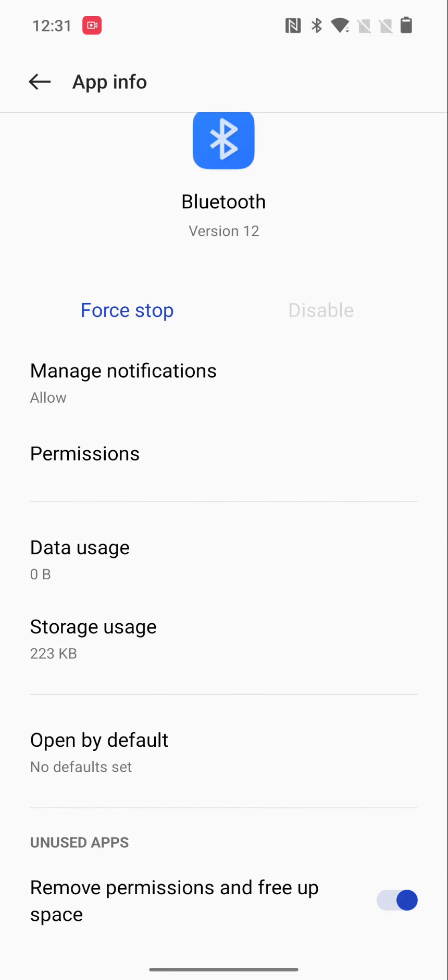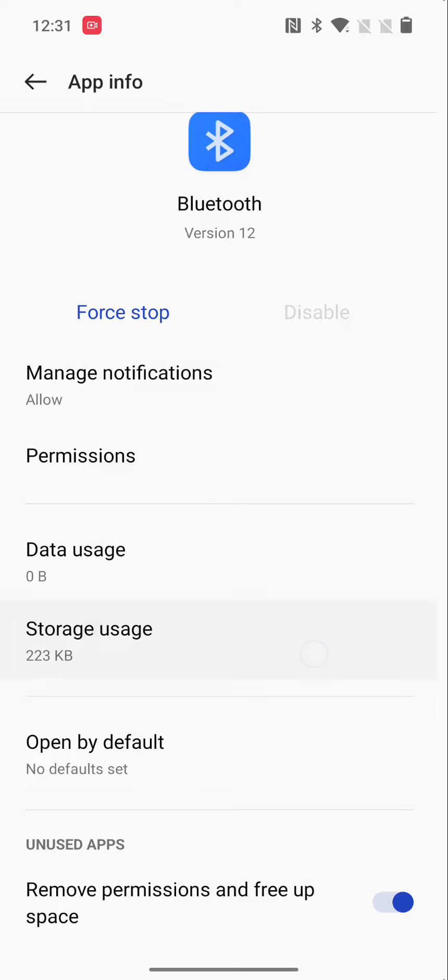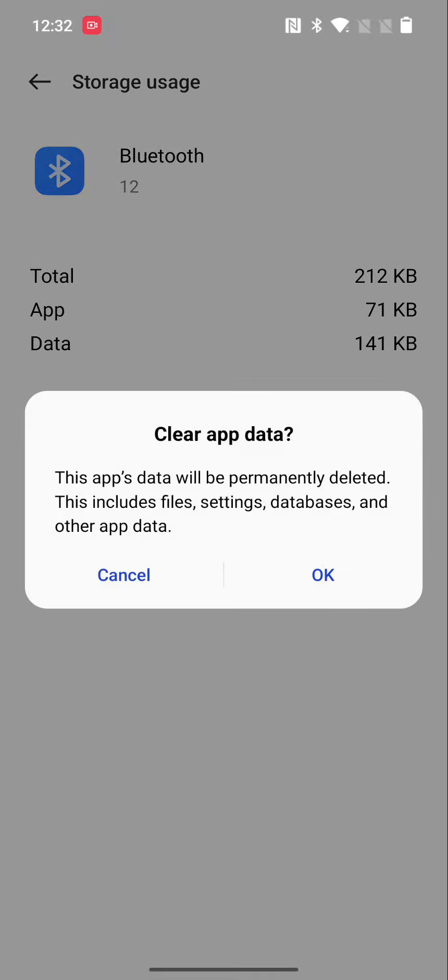Now tap on Storage Usage, tap on Clear Cache. You can also clear Bluetooth data. It will permanently delete data like pairing files, settings, etc.